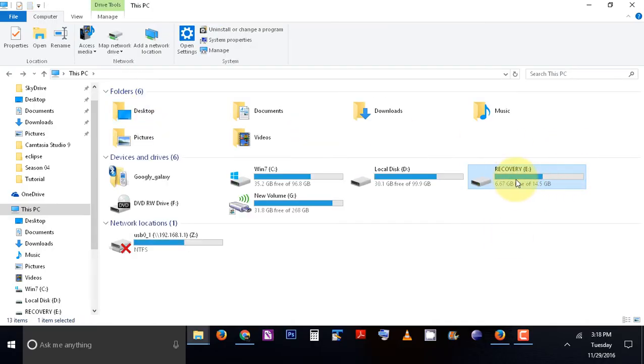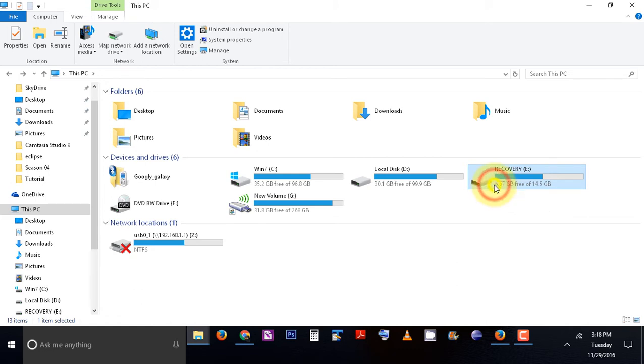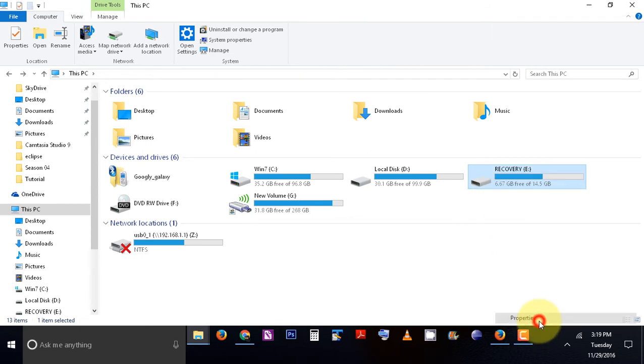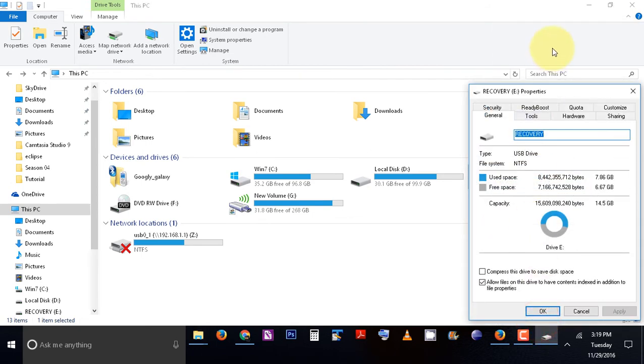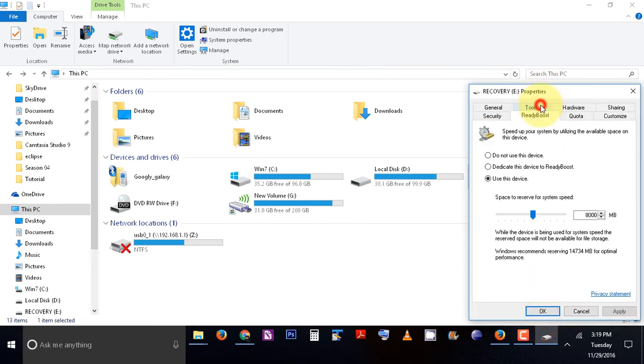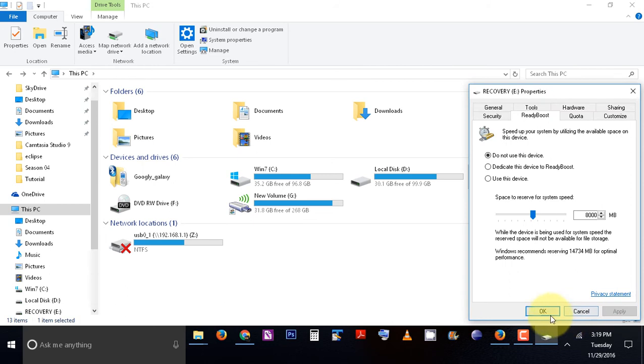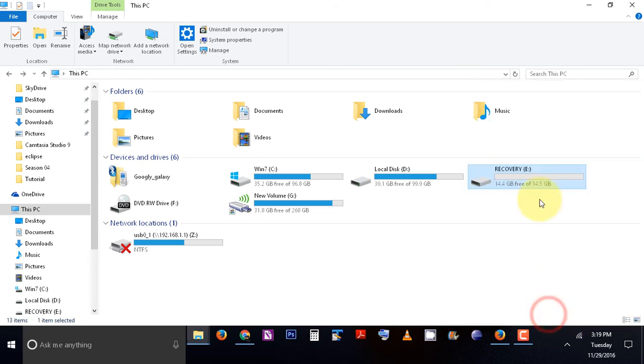And if you want to unplug your USB drive, click on it. Don't unplug it straight away. You have to disable ReadyBoost: do not use this device, apply, and then now you can unplug your device.